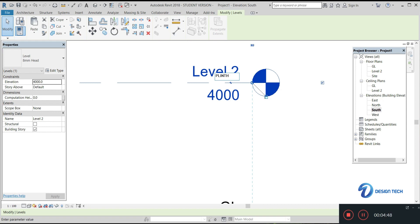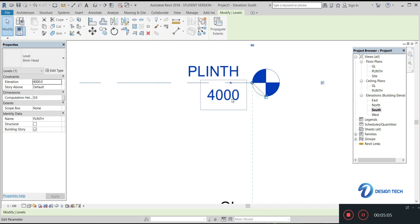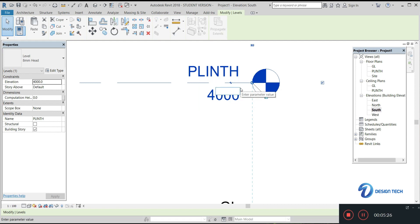Next, let's name the second level 'Plinth Level' and click Yes. What is plinth? Plinth is an elevation height from the ground surface — in normal construction you build plinth beams at this level. This height is usually small, so I'm going to set it to 600 mm.